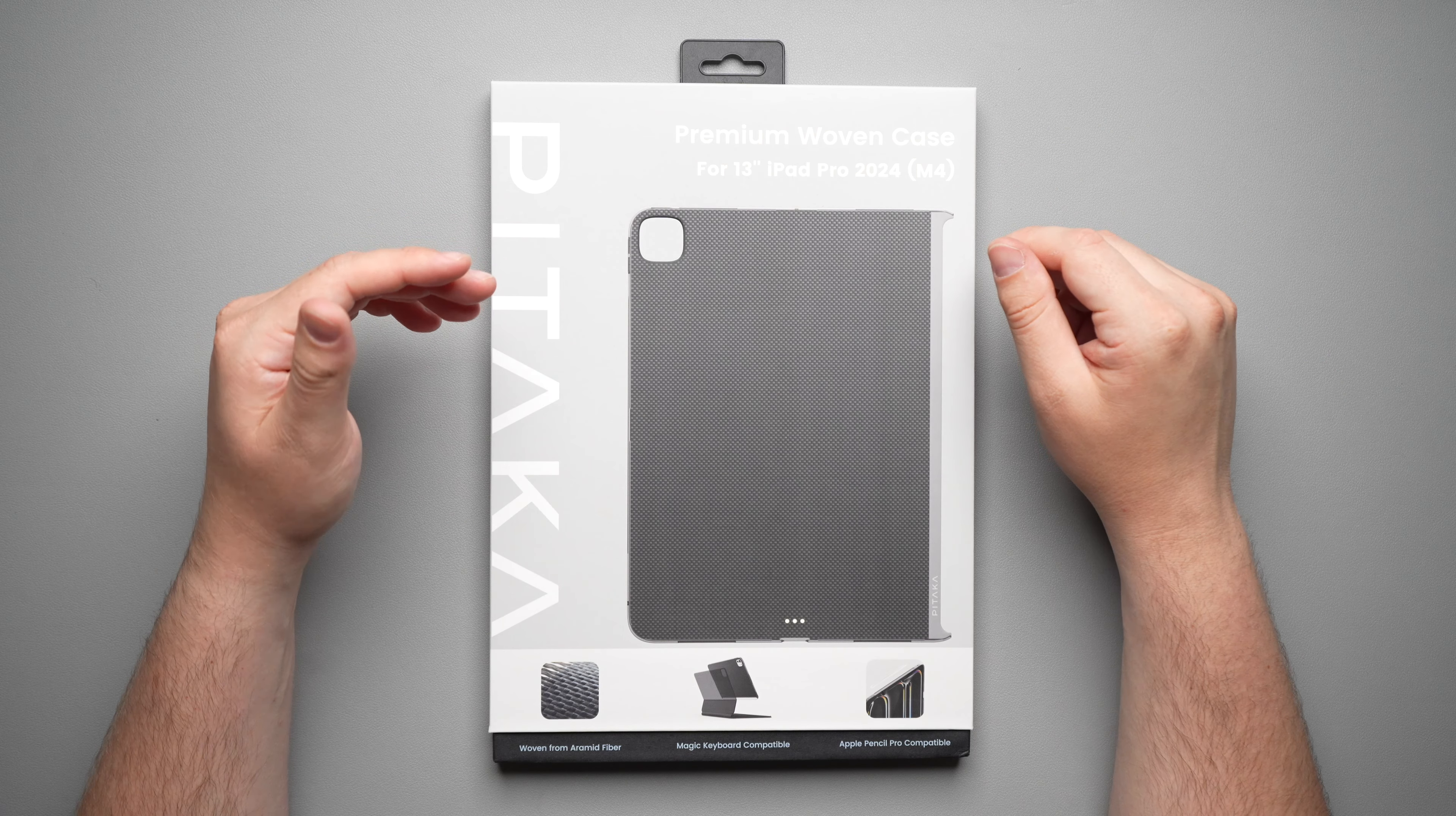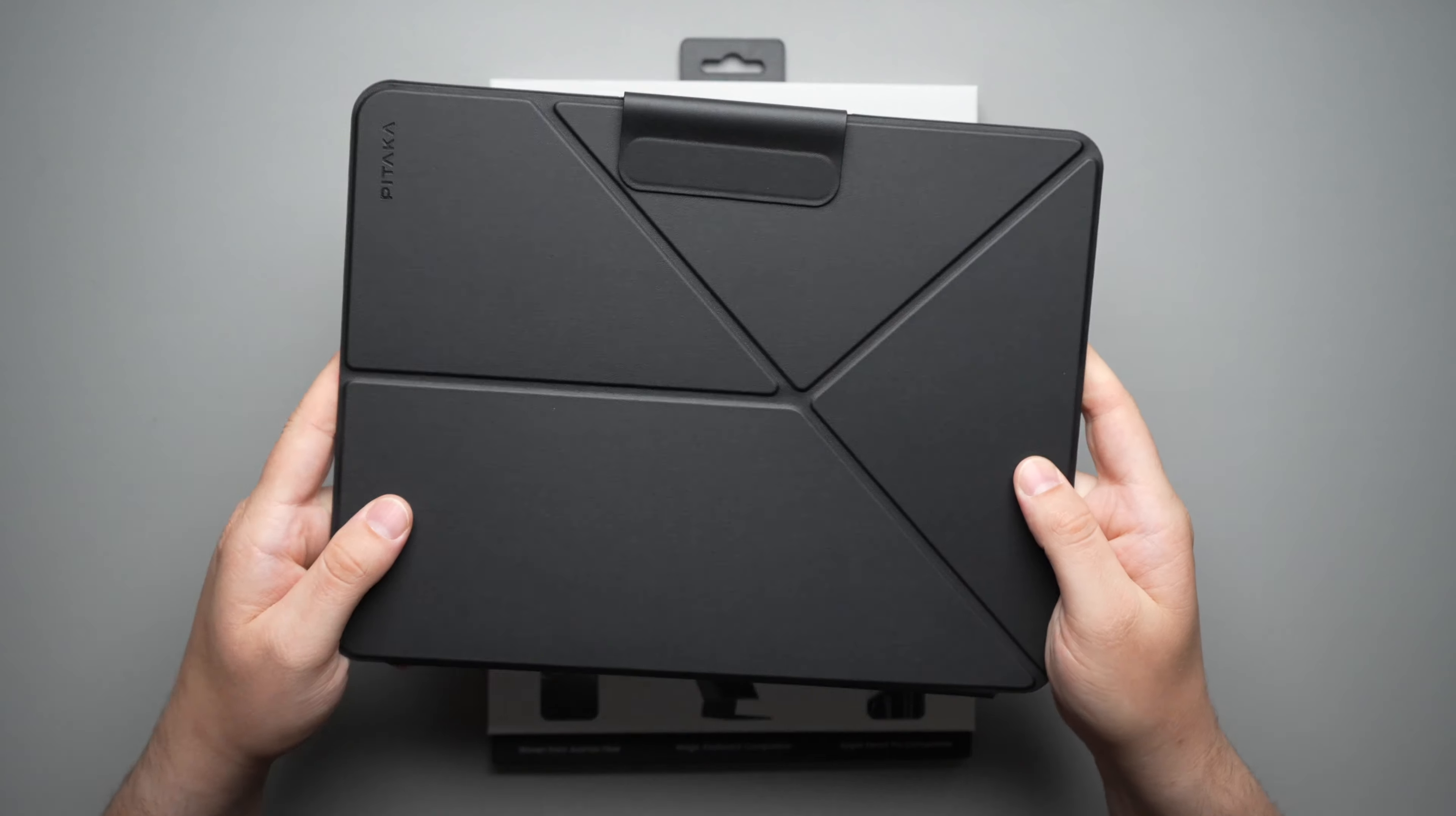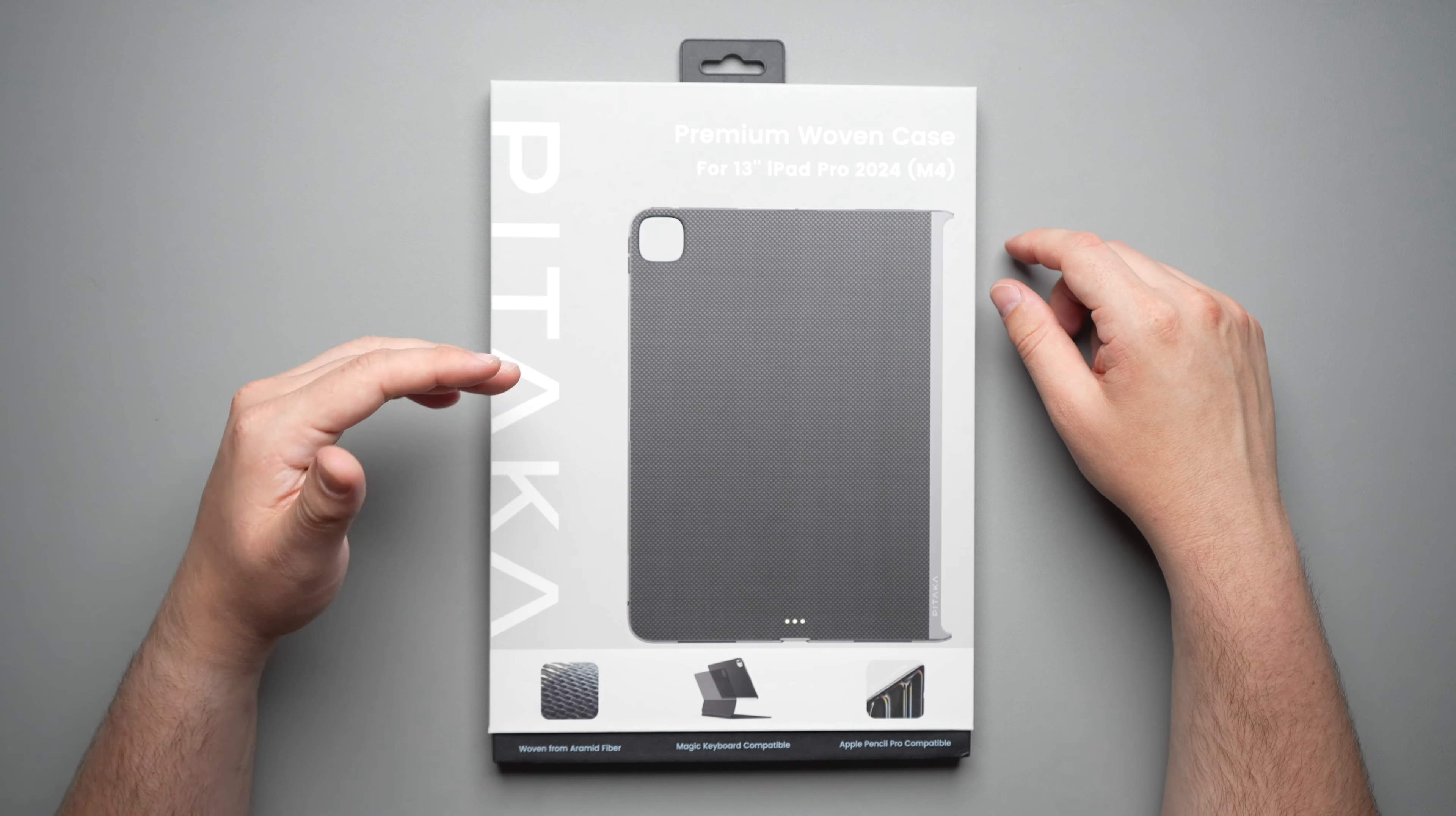All right guys, so today we're going to be taking a look at the Pitaka MagEasy 2 case for the 13-inch iPad Pro M4, as well as the Folio for the iPad Pro. And a huge shout out to Pitaka for sending this stuff out to me to review for you guys.